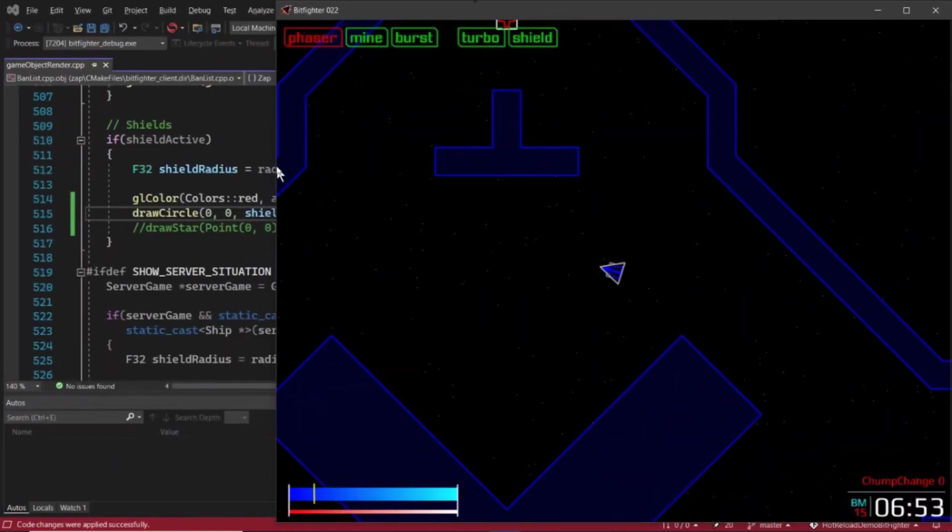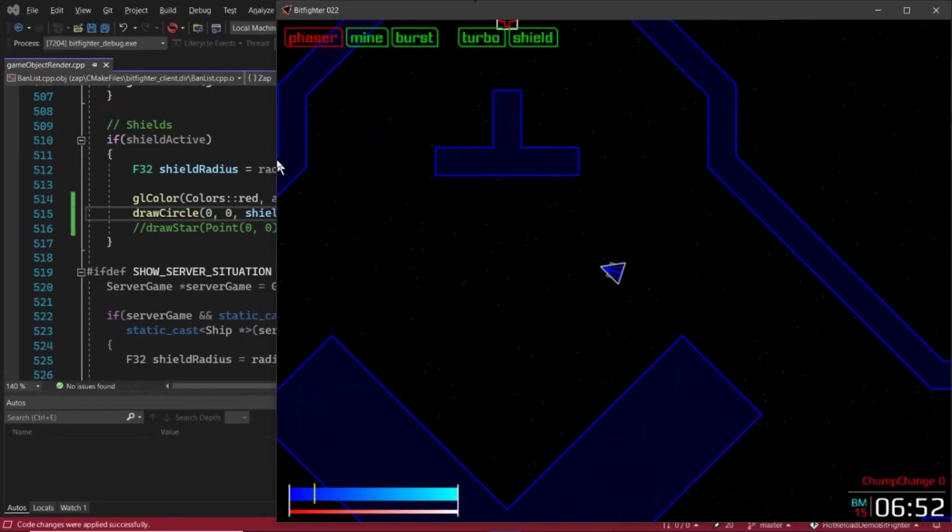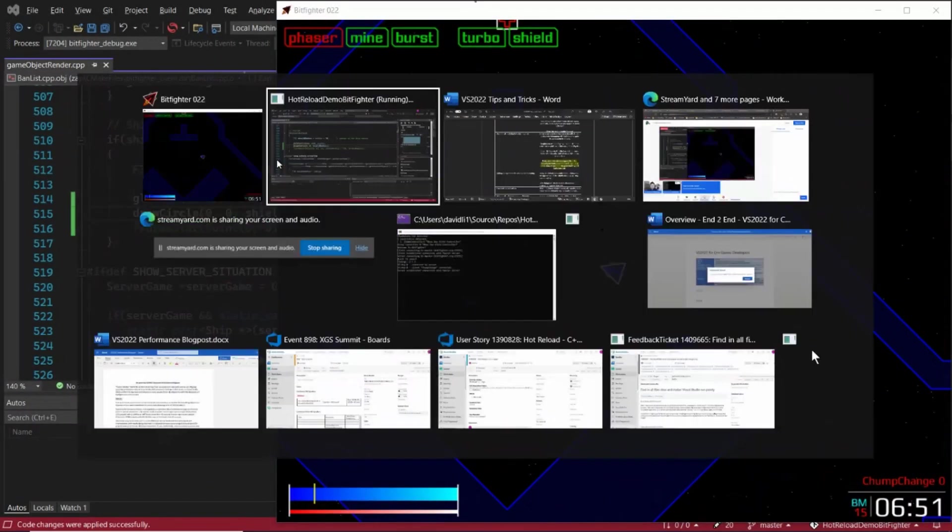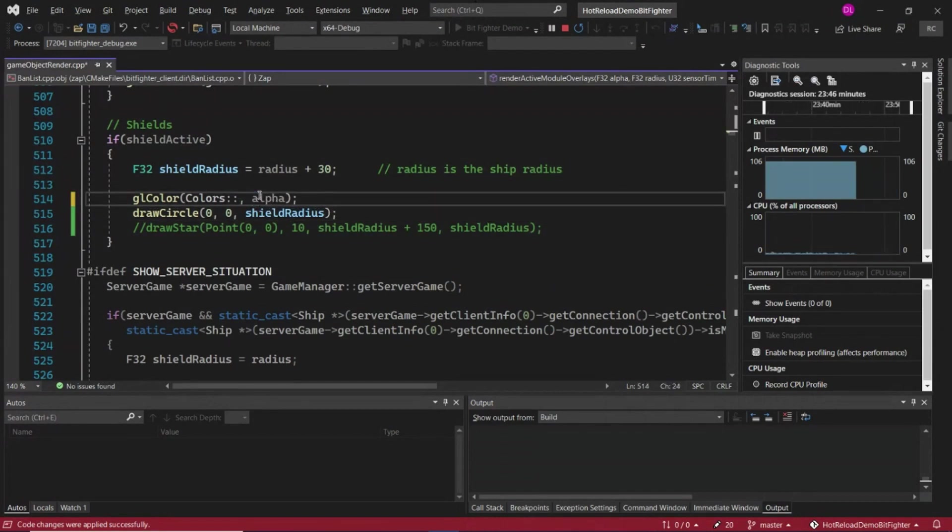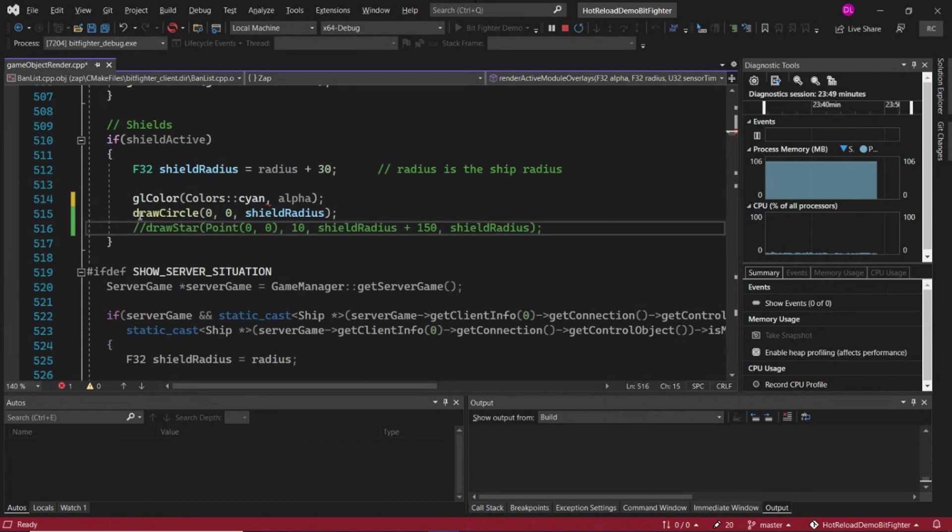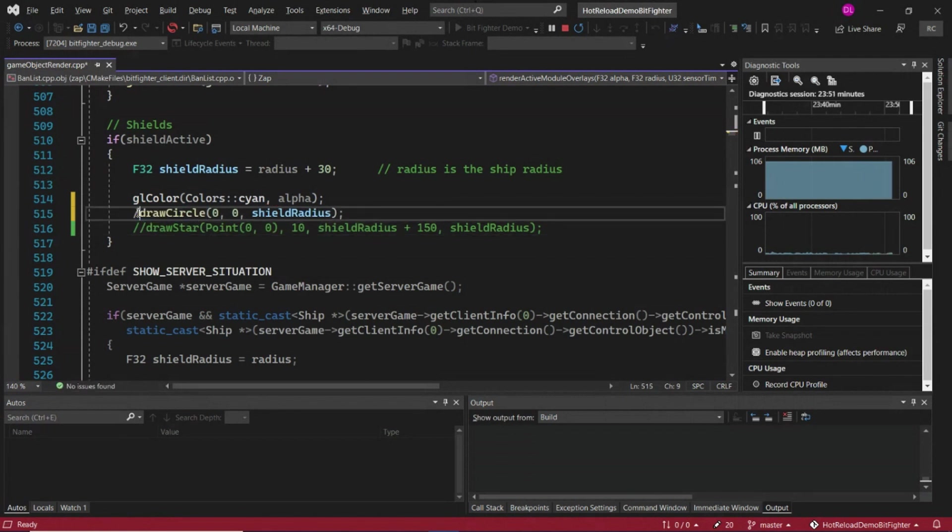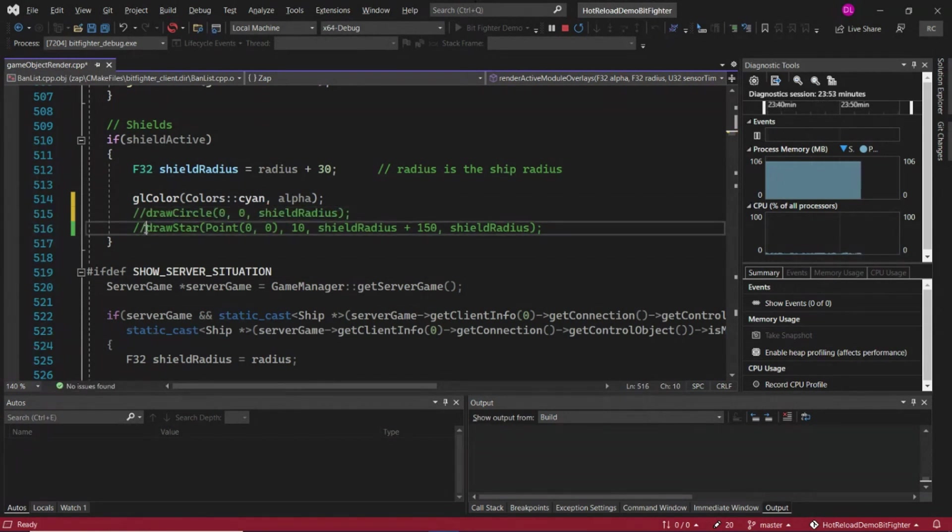Now, let's make some changes with hot reload. I'm going to make this shield blue. And instead of a circle, let's make it something a little bit more exciting, a giant star.